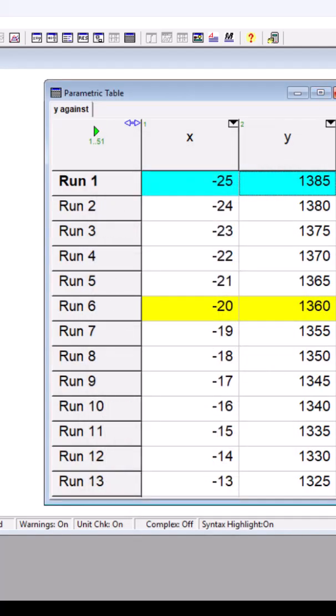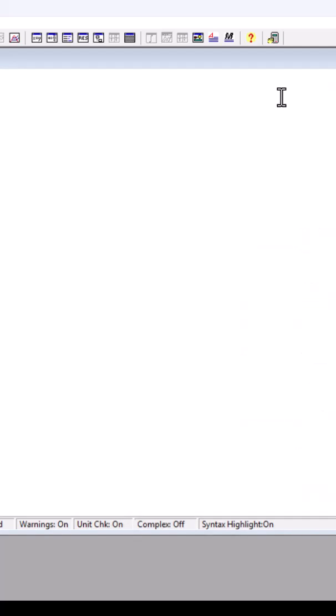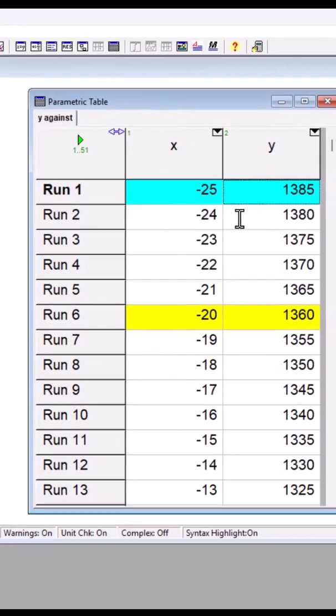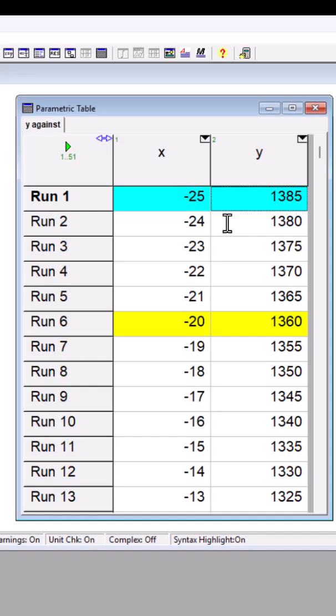And one last thing I want to mention is that when I close the parametric table and open it again, the previous table is going to show up. It is safe and easy.